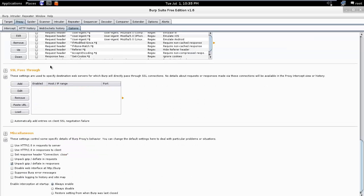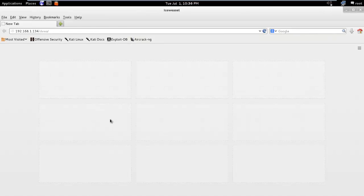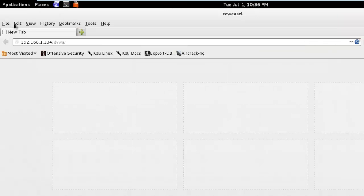Then we need to configure proxy in the web browser. So open up web browser, here I already opened it. Go to Edit, Preferences...